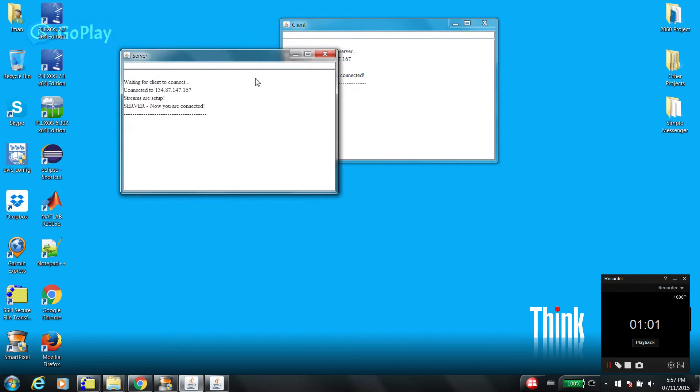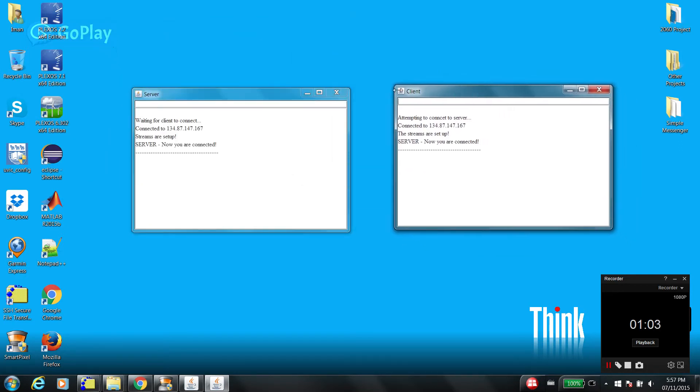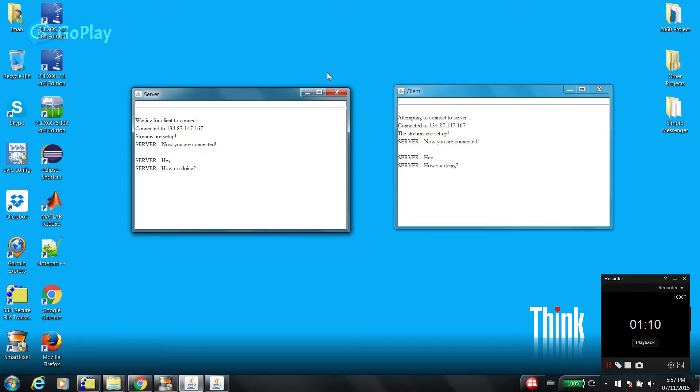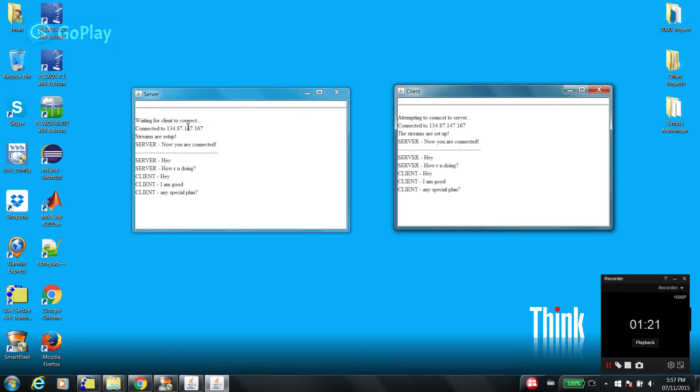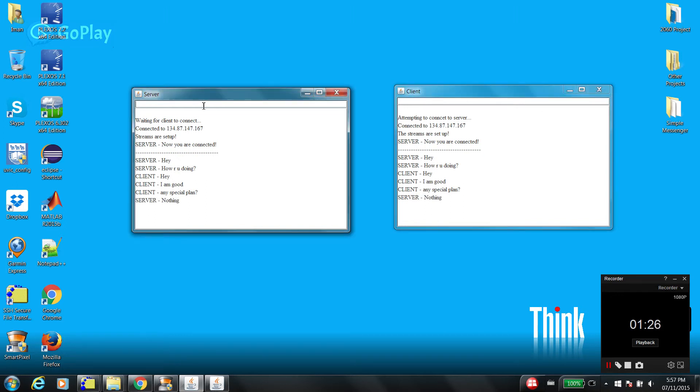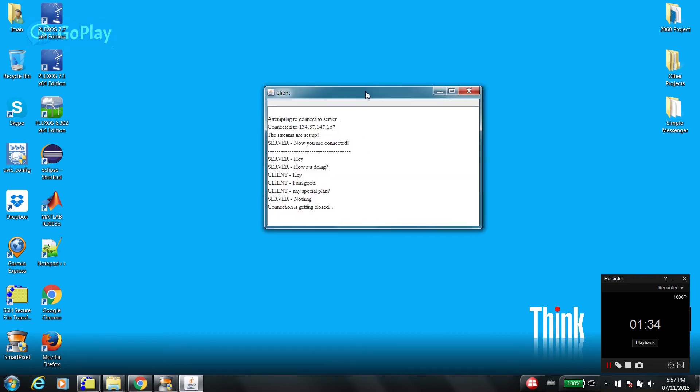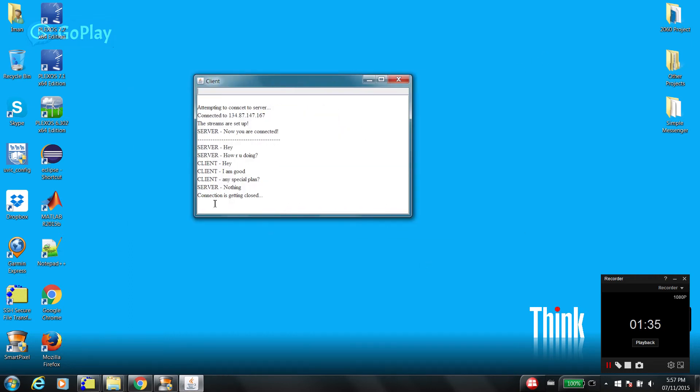They can chat as long as they want. And that's it. So if the server is gone, you can see that connection is getting closed and you cannot type anymore. That's it, have fun with this simple messenger.